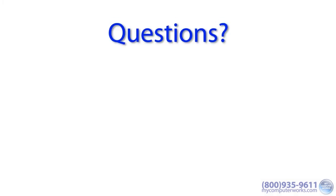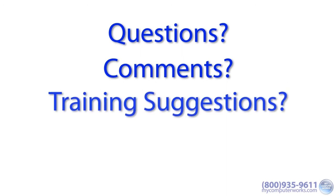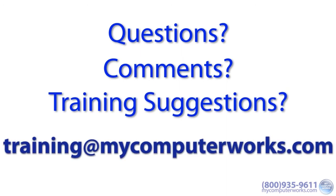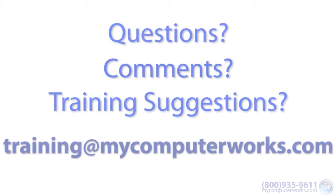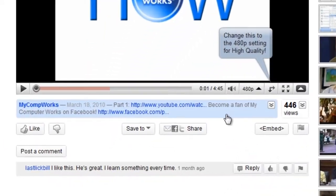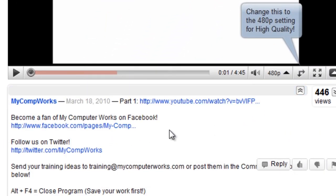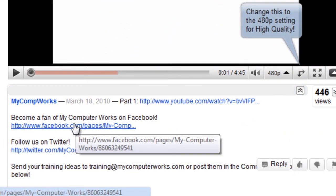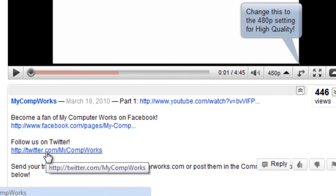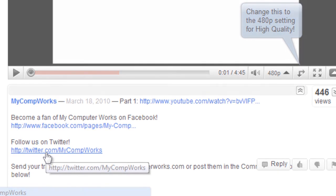If you have any questions about this particular video, or if you have any comments or training suggestions, just send me an email at training at mycomputerworks.com. You can find us on Facebook and Twitter by clicking the links in the More Info section just below this video.